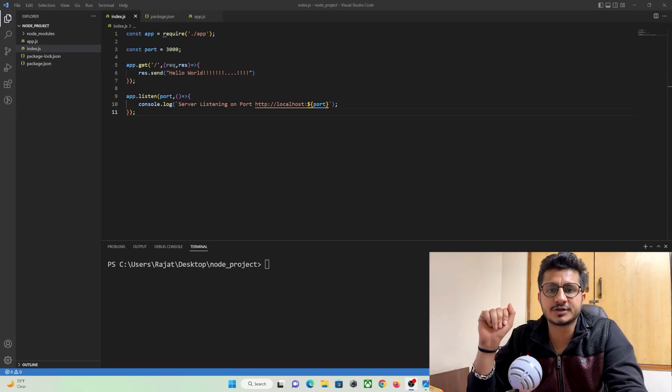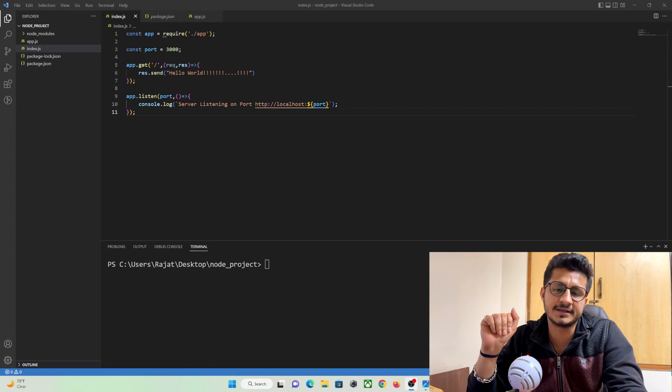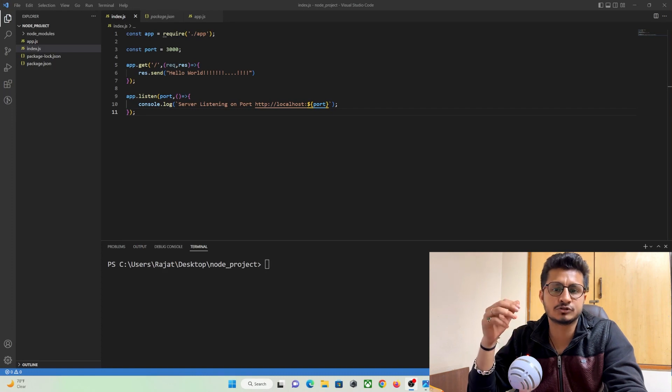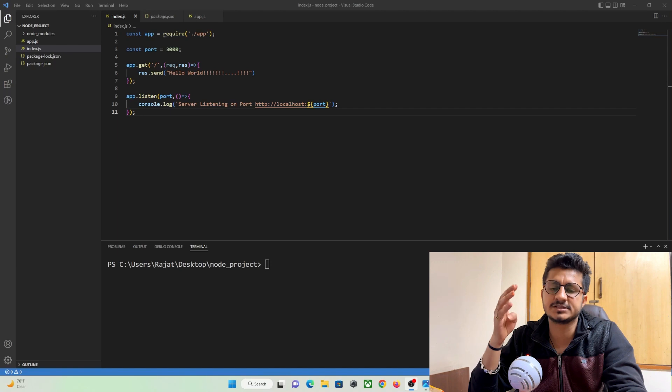Hey guys, so in our previous tutorial we have learned how to create a Node.js project in our Visual Studio IDE and we have also learned how to install different kinds of modules such as ExpressJS,